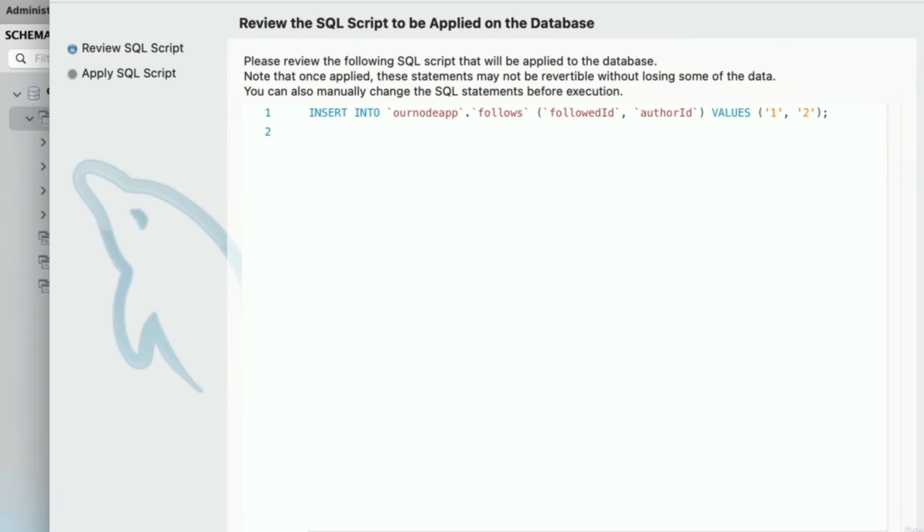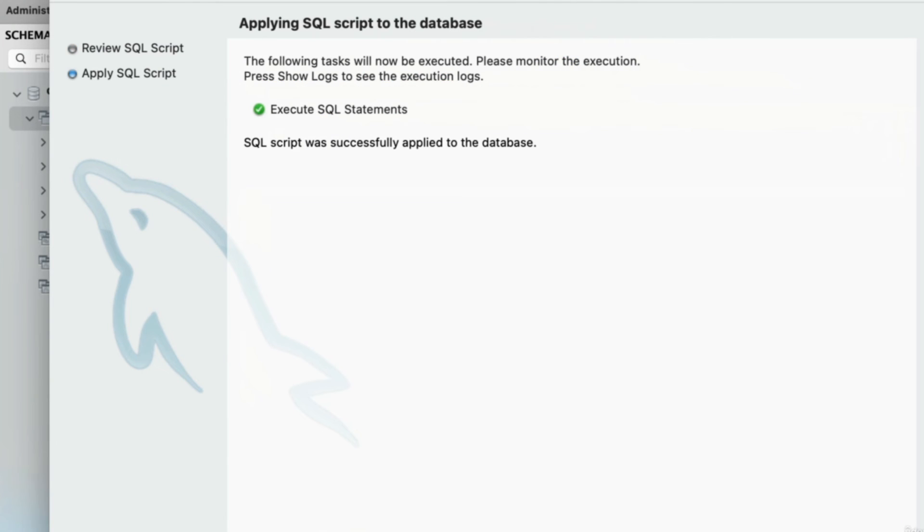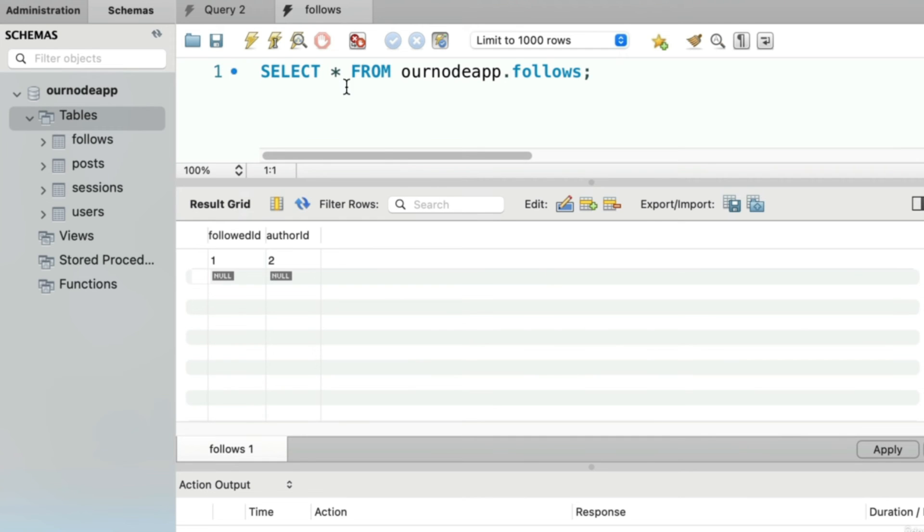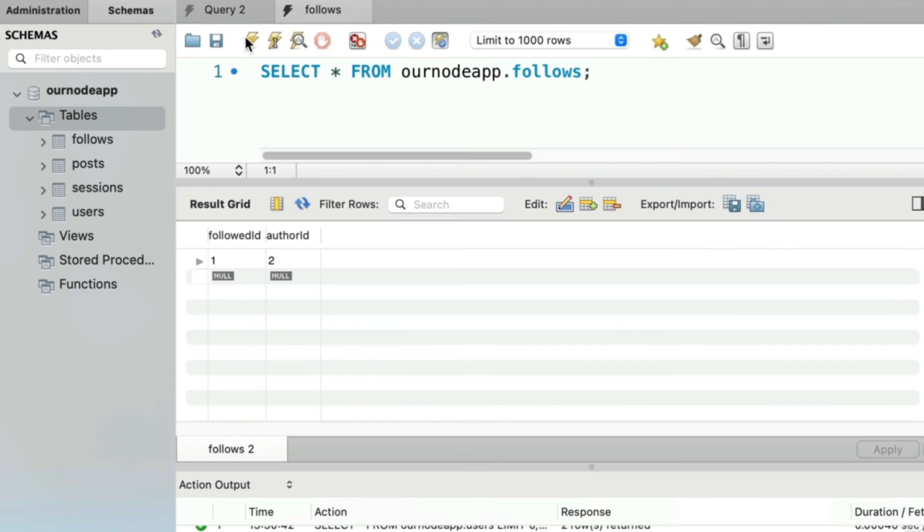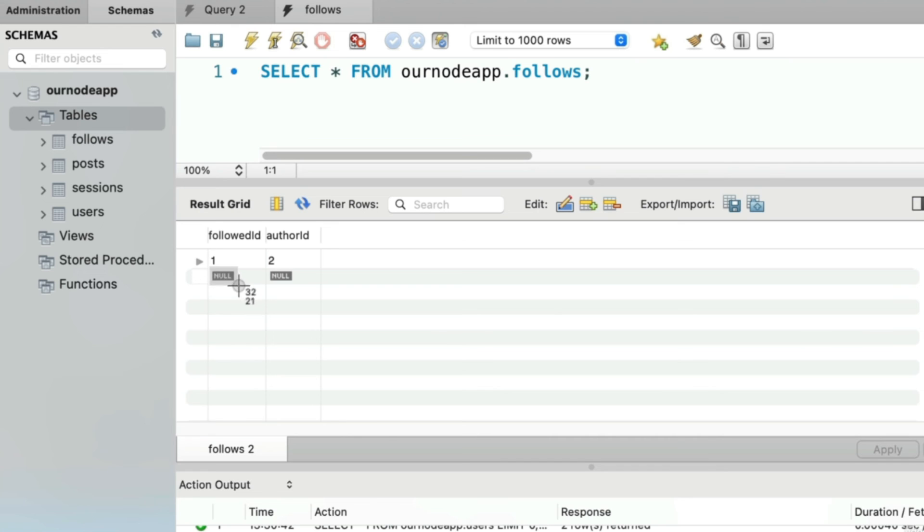If we click apply right here, and click apply on this review screen, that operation went through. If you refresh this query to show all of your follows, we now still see that row. It was stored in the database. You could try it the other way around too—if you wanted to say that user number two is being followed by user number one, that would work.